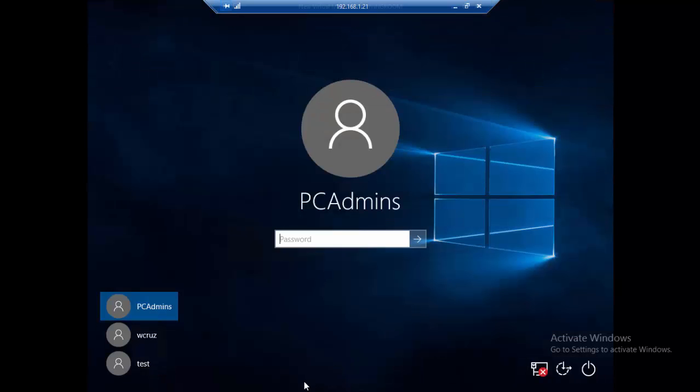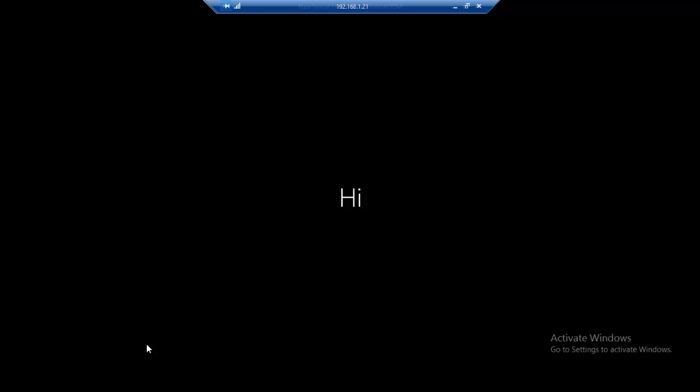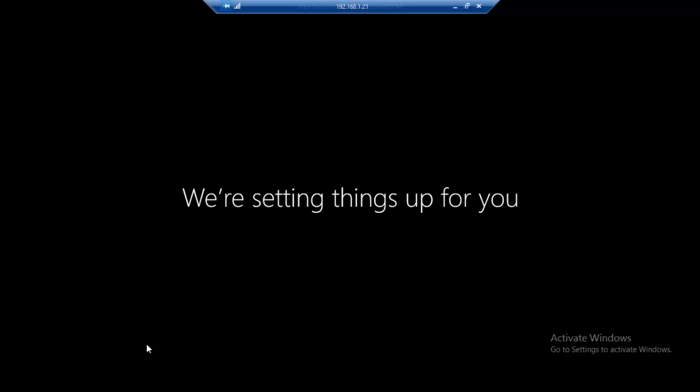Notice that I have that new account over here, W cruise. Since we didn't assign any password to it, by clicking on it we will be able to access the desktop. Just give it a few seconds. Since it is the first time we are accessing the desktop with this user, it'll take a little time because it will have to add all the applications and settings.